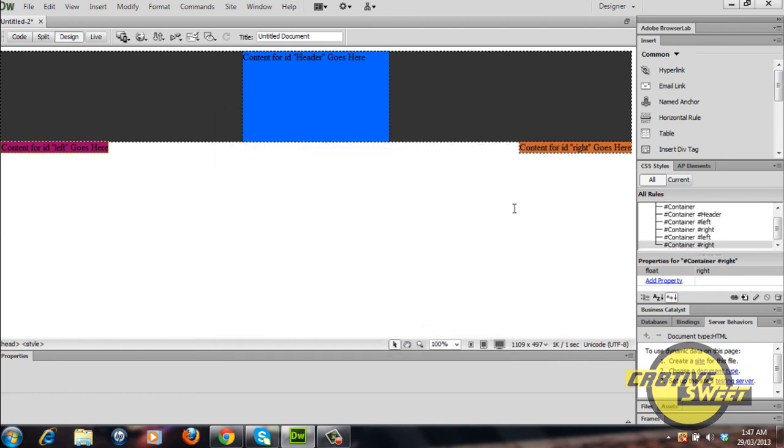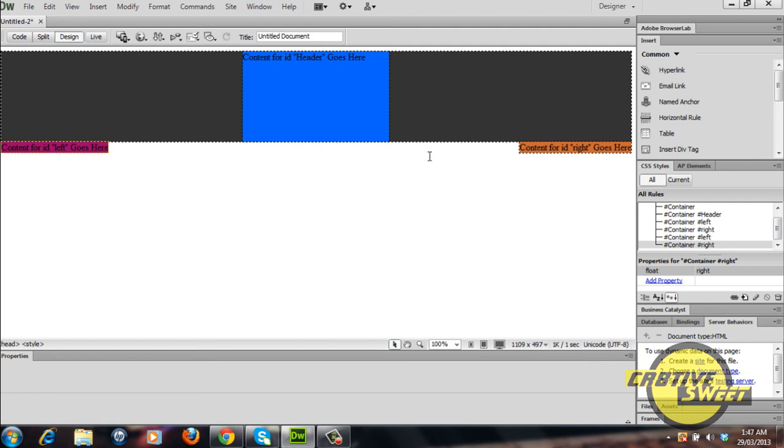As you can see once the right float CSS rule has been applied to the right div tag, the right div tag kind of collapses on itself or kind of shrinks to the right and floats to the right. So it gets taken out of its normal position and floats to the right.